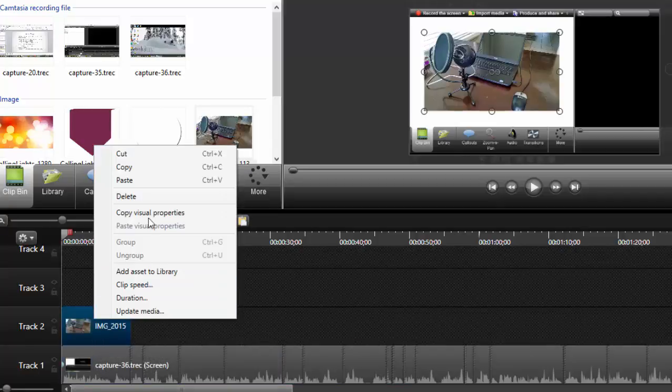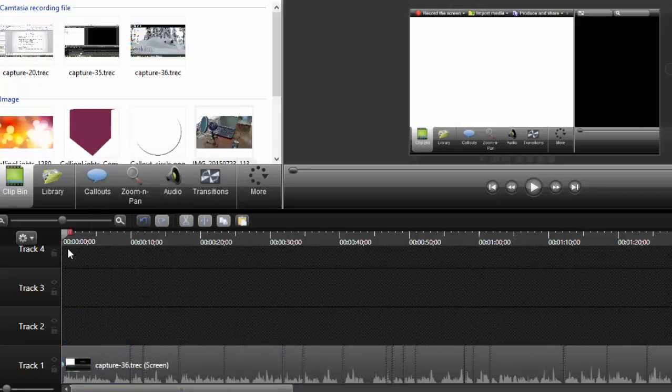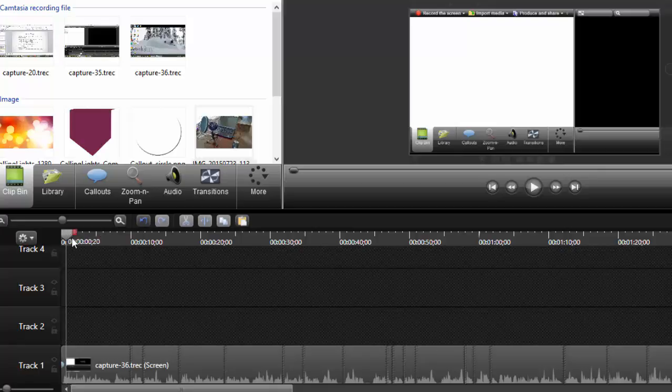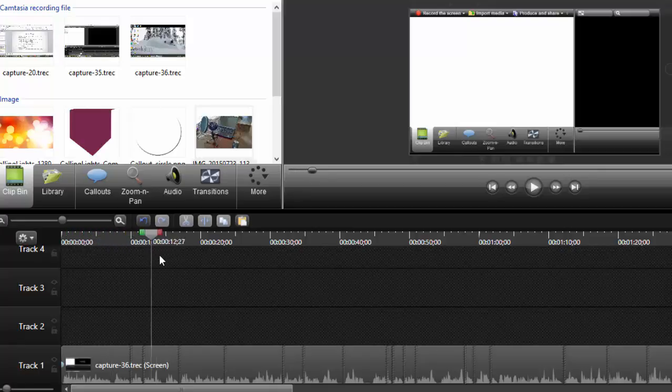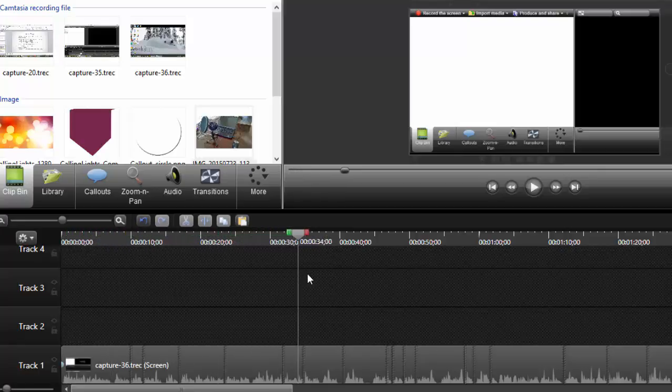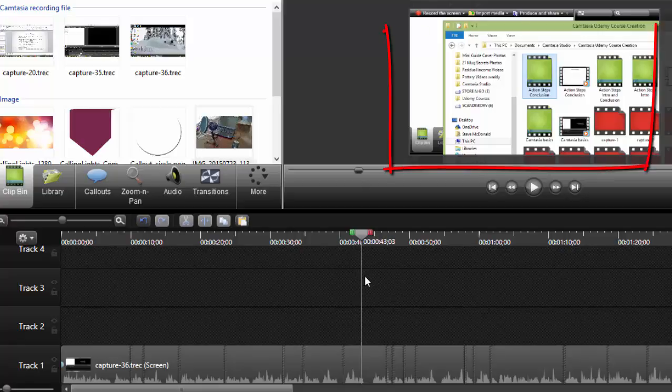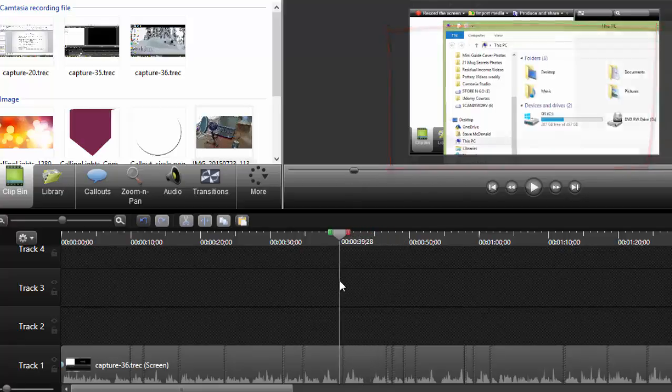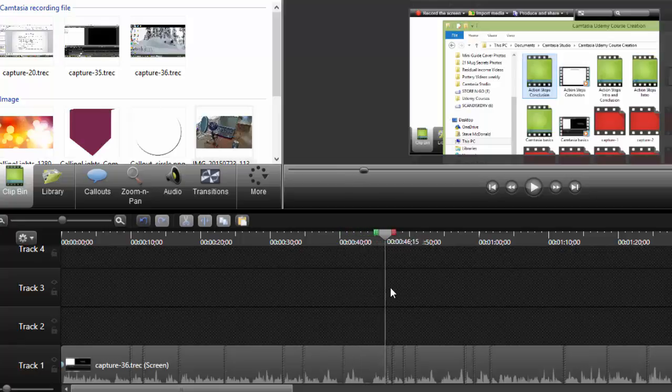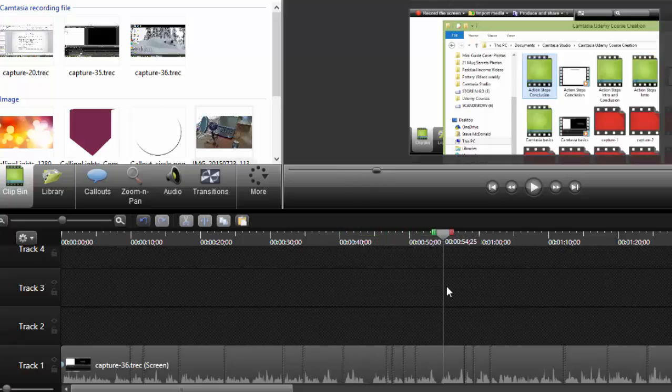Let's get rid of that to simplify things. Now let's say I had a mistake. As I'm going along here, let's say I clicked the button and uploaded this file explorer too soon in my video. I didn't want to do it right here; I wanted to do it over here.